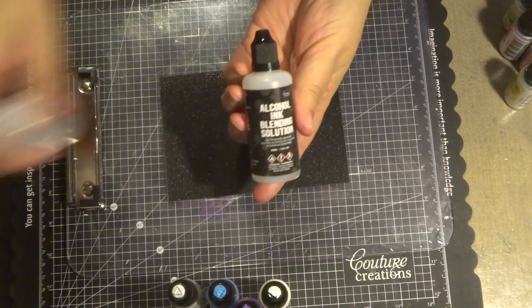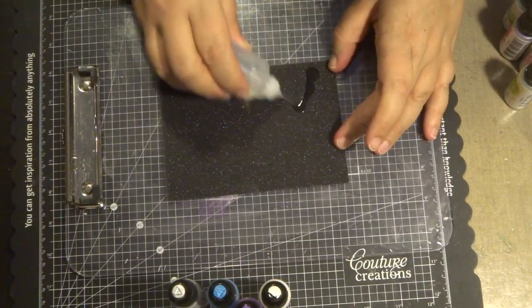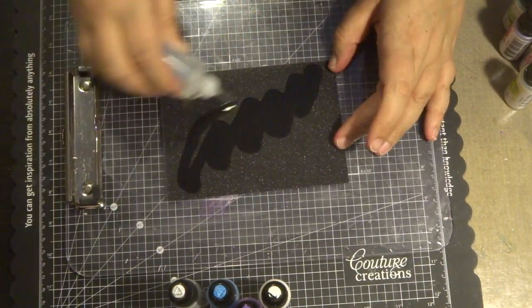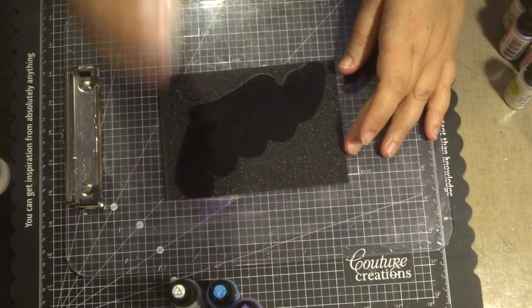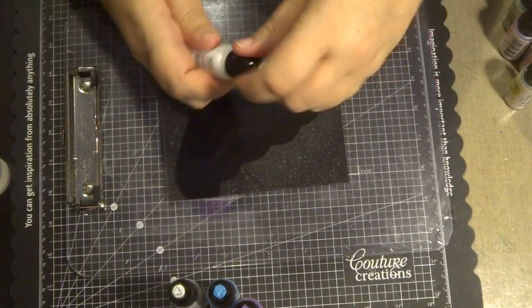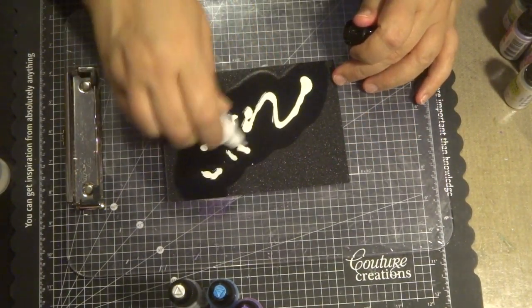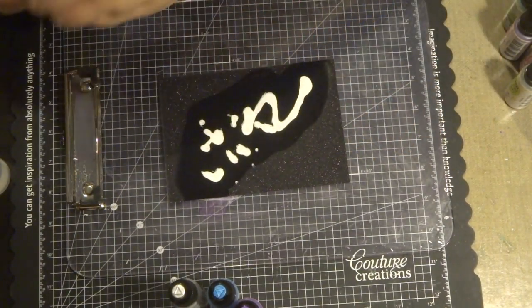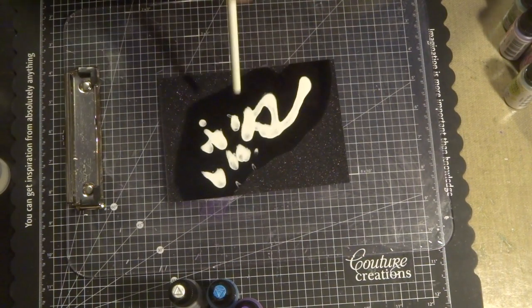I've just cut this up into small size and I'm placing a little bit of the blending solution onto the glitter cardstock. Please make sure you don't put too much alcohol blending solution.